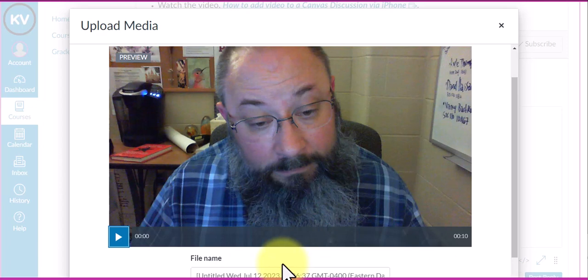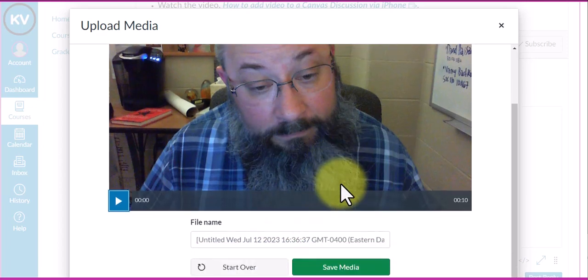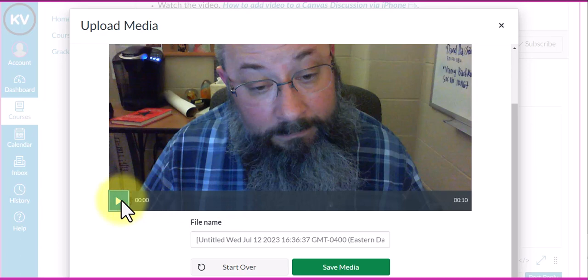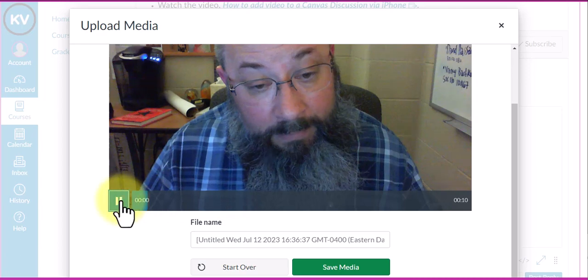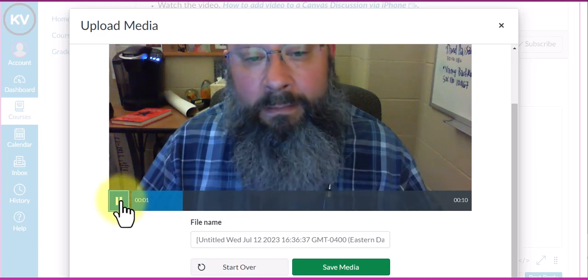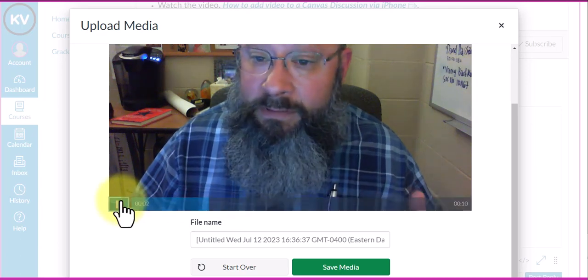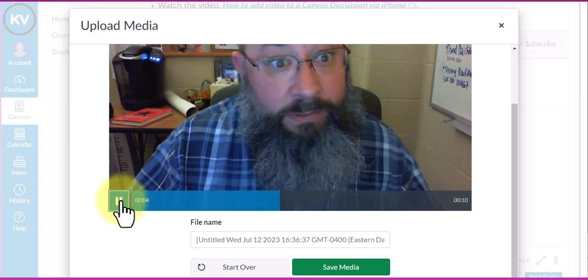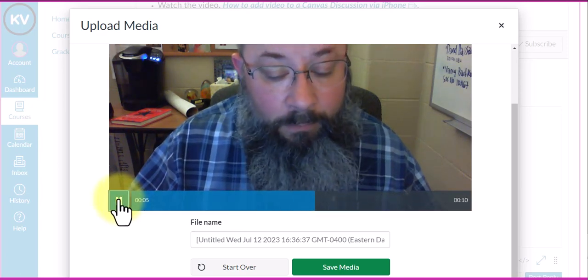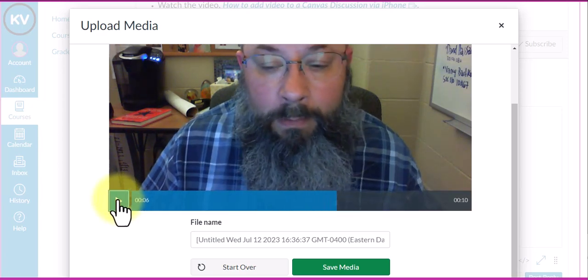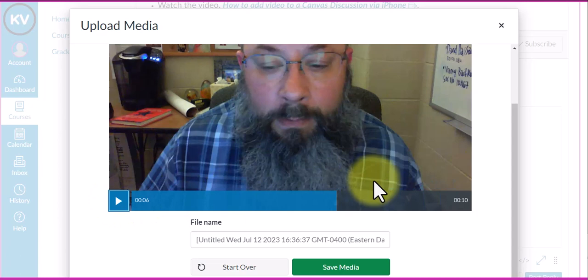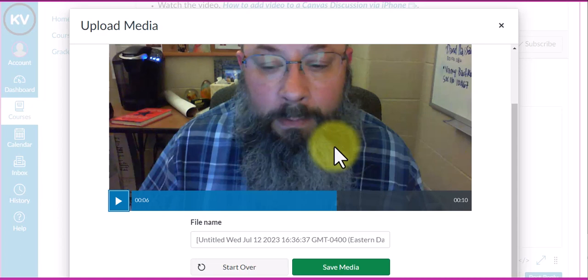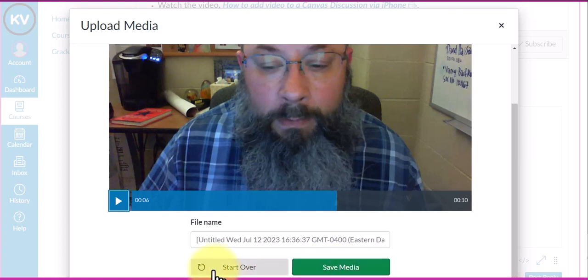I'm going to stop that. If you're satisfied with the video, you can click save media. If you're not happy with it, you can click start over and try again.